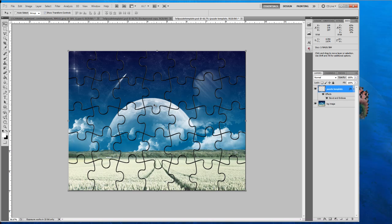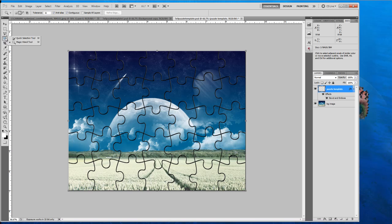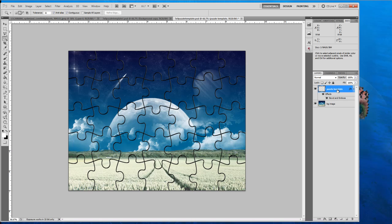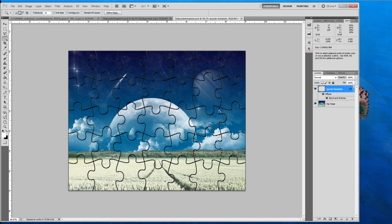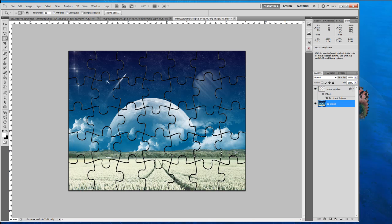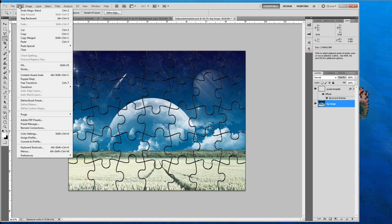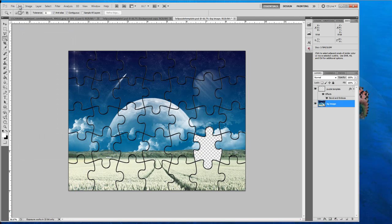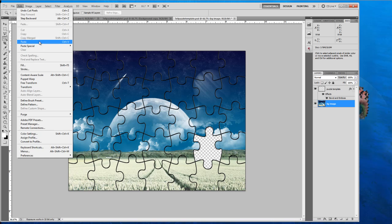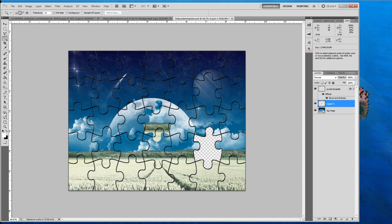Alright. Now on to extracting the puzzle pieces. So what you're going to want to do is select your magic wand tool and make sure you have your puzzle template selected. And click inside whatever piece you want. And once you do that, you are going to click on your background image or your image layer. And we're going to go edit, cut, edit, paste.